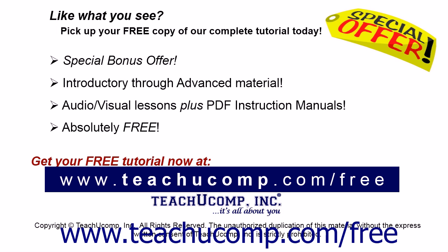Like what you see, pick up your free copy of the complete tutorial at www.teachucomp.com forward slash free.